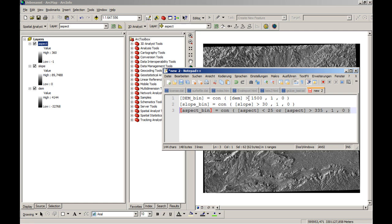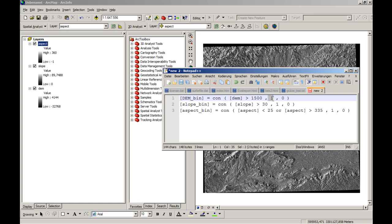So we will say if the digital elevation model here is above 1500 meters, so the height is above that or the altitude, then the resulting layer which is dembin should have the value of 1. Otherwise it will be 0. And therefore we will go on.